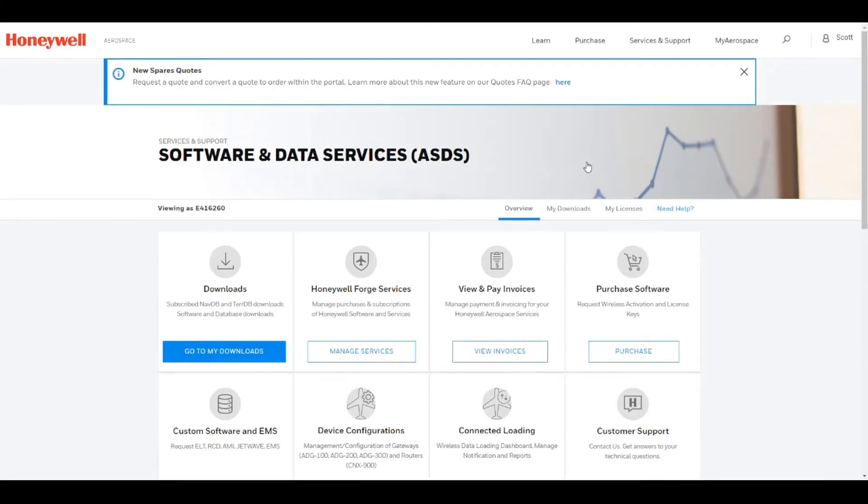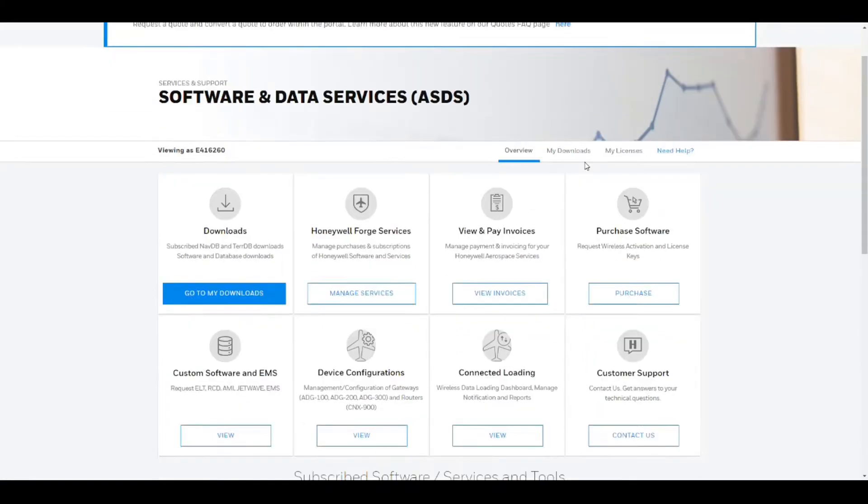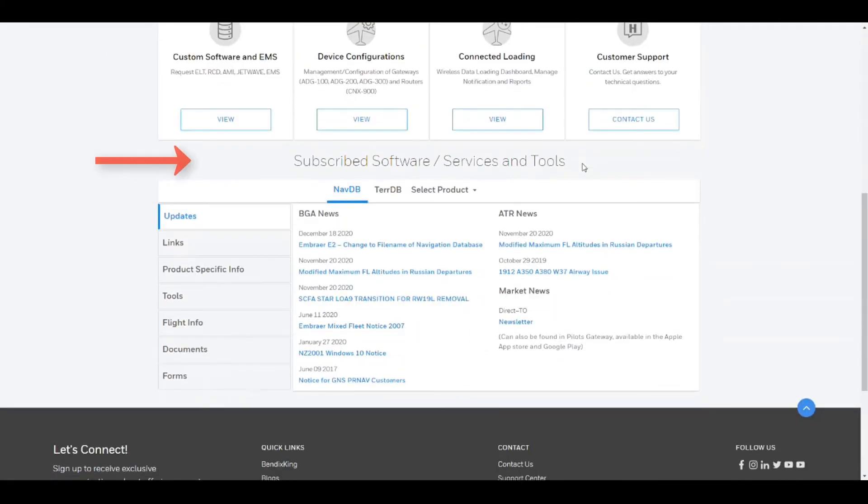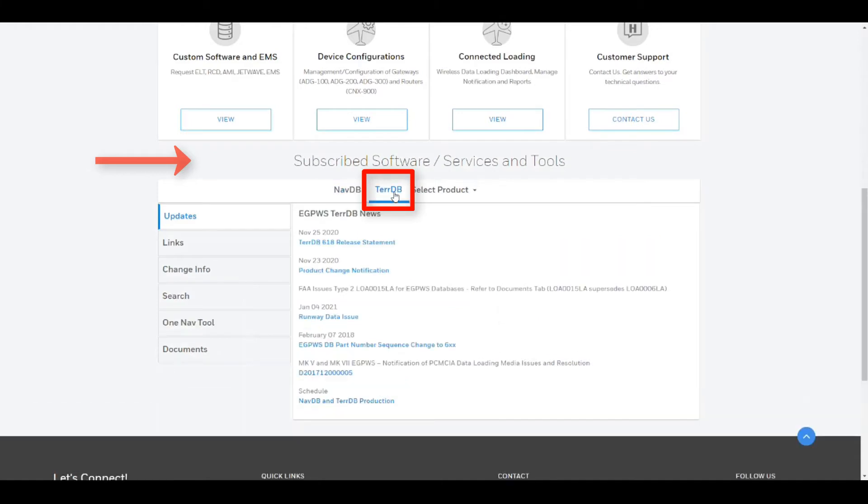After the Software and Data Services webpage loads, scroll down to the Subscribed Software Services and Tools section and then select the terrain database tab.